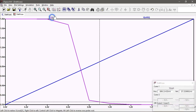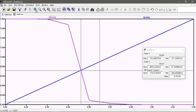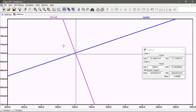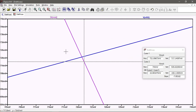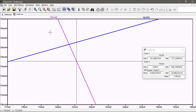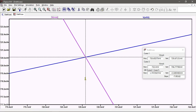The intersection of the input and output curves is the midpoint voltage - the point where input voltage equals output voltage. Using a cursor and zooming in, you can see the midpoint is at approximately 720 millivolts. That is the midpoint voltage.